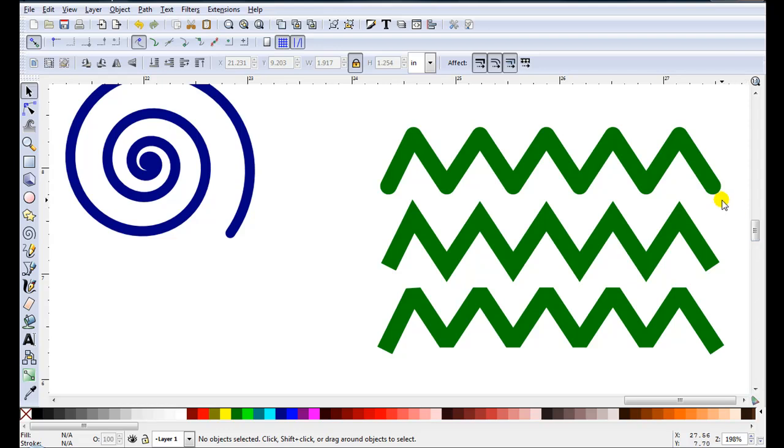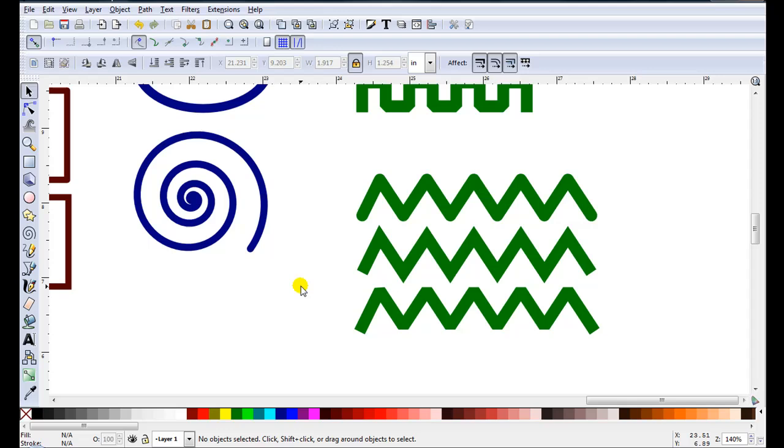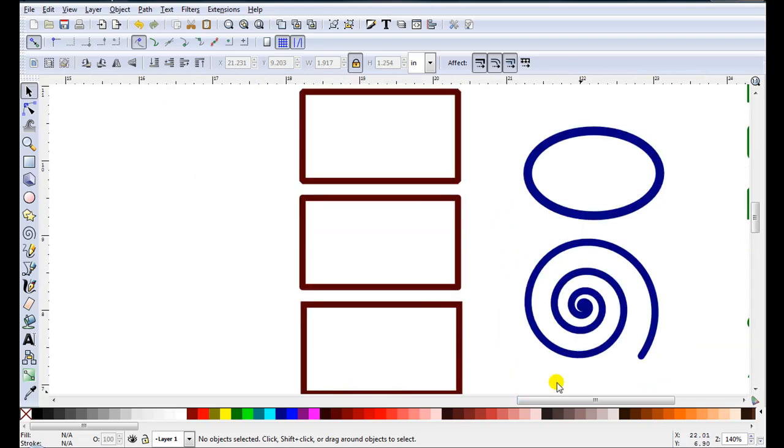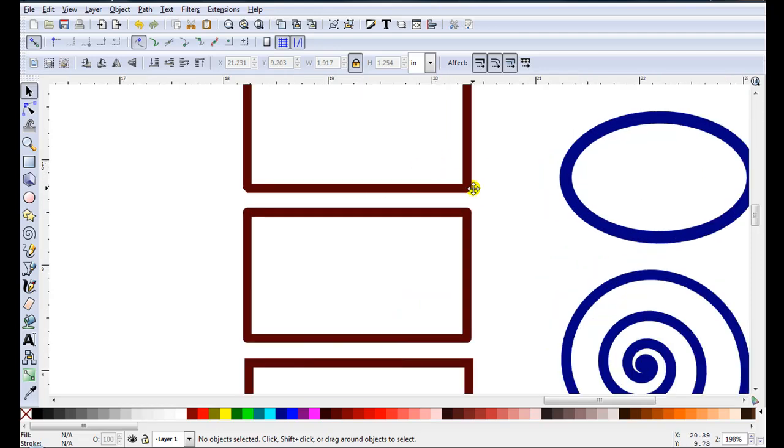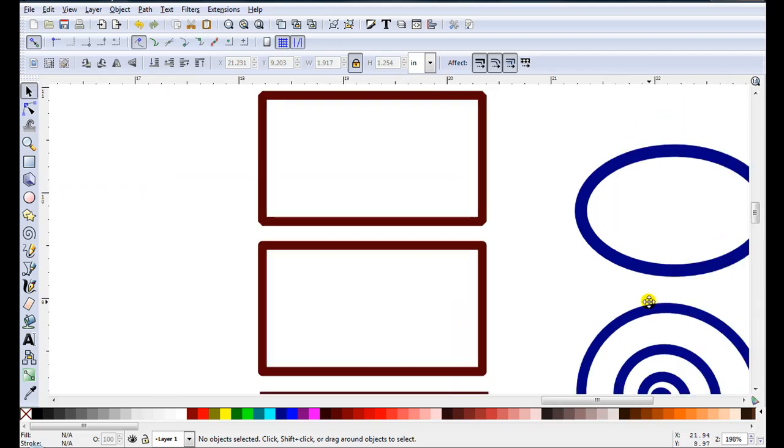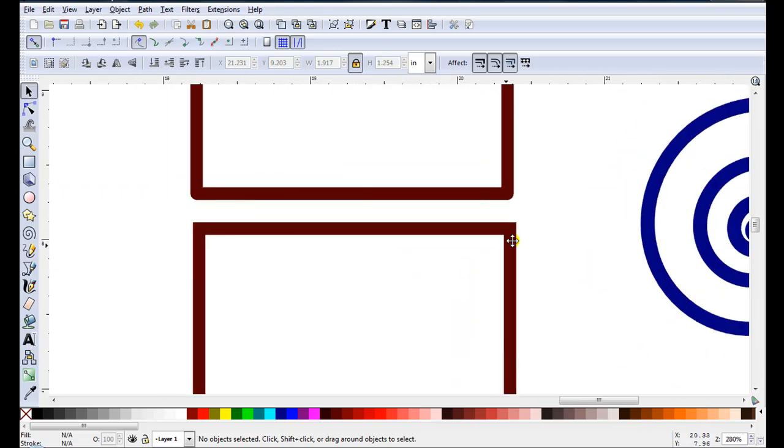Same with the zigzags. I drew one zigzag line and I can get three different looks. Ellipses and spirals are easy to change. And here I drew one rectangle and just by changing the stroke I get three different looks. As you can see the corners are different on each one.